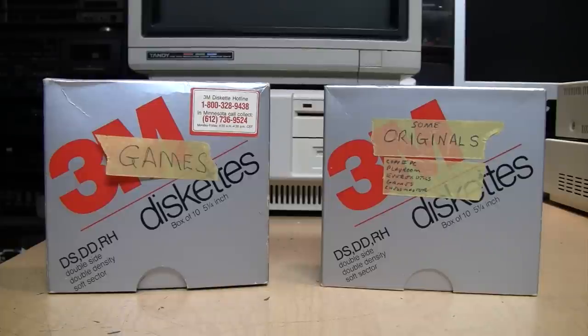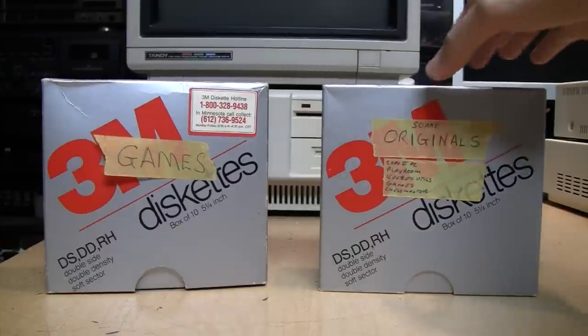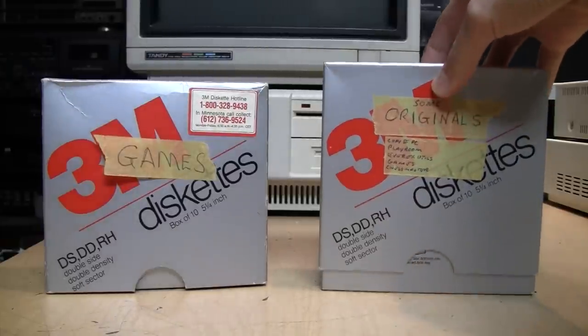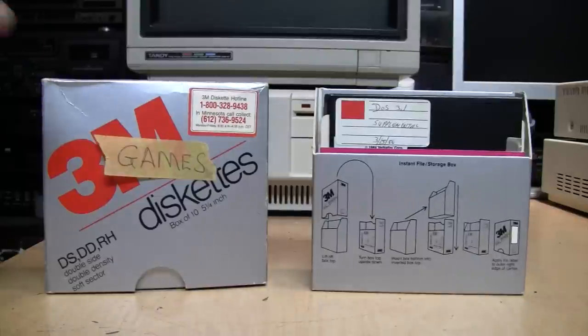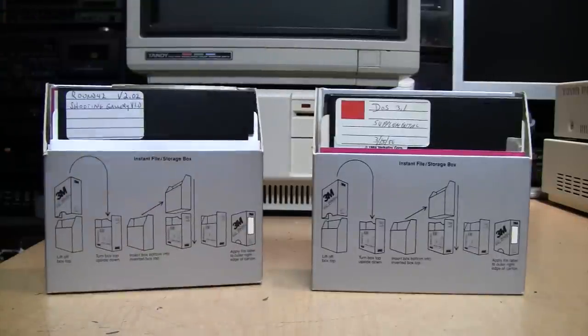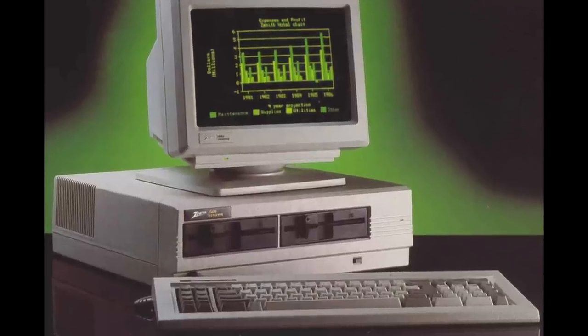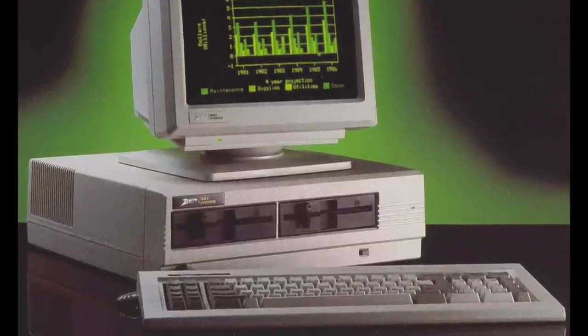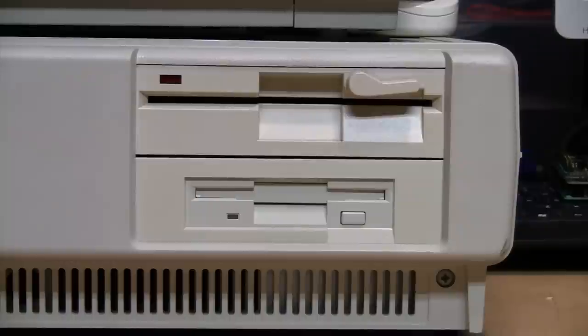Obviously these days most people don't use any kind of floppy disks anymore, but if you are a vintage computer enthusiast, it's very handy to have a 5.25-inch disk drive because it gives you access to old games, software, and data you may have on this size of floppy disk.